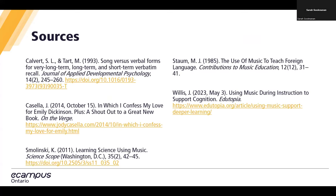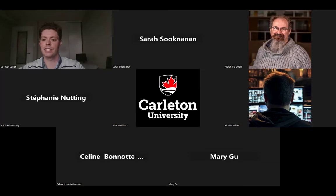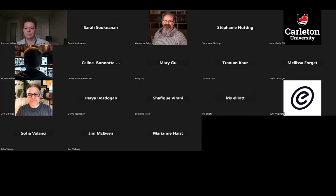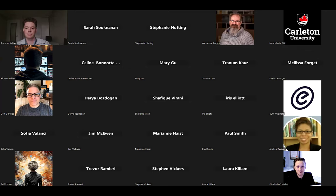That concludes today's tutorial and presentation. Thank you all so much for joining us. I'll stop sharing my screen in case there are any lingering questions. Thank you.